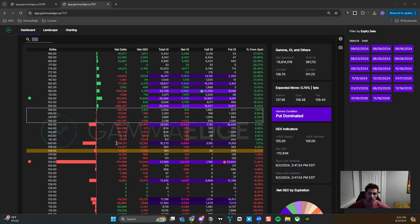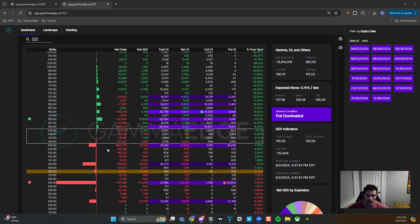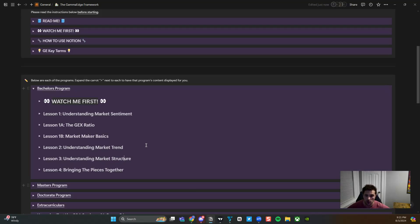So again, we're going to leverage the web app dashboard to really understand how we find those key levels to incorporate in our trading plan. We do hit on other tools as well.